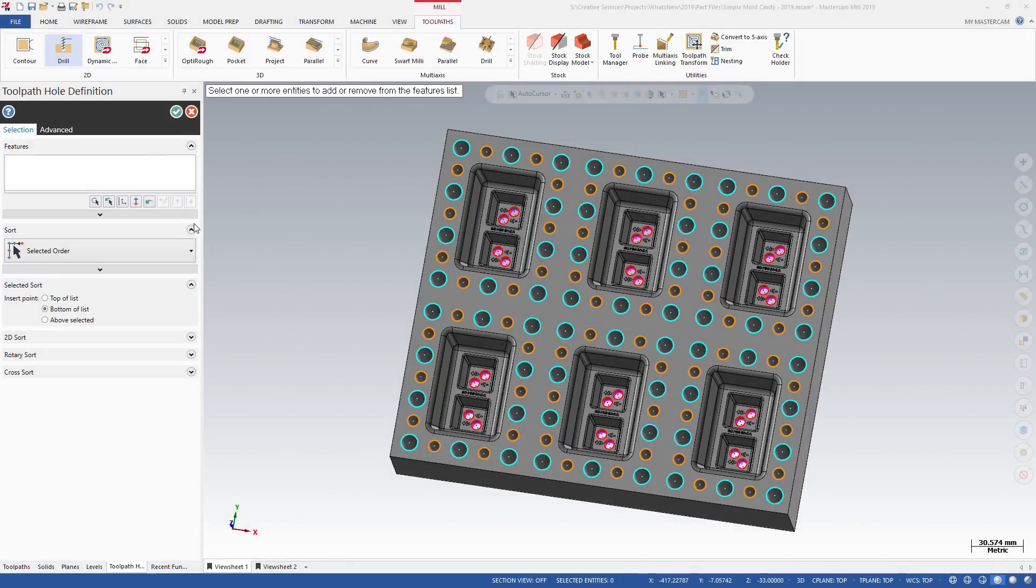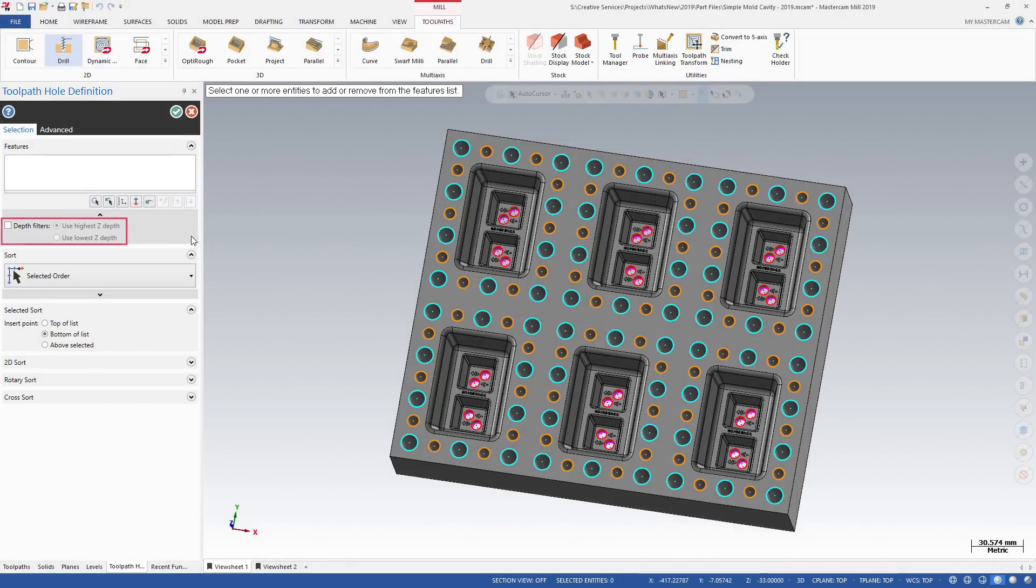Depth filters located under the Features list allows you to filter out points with the same x-y coordinates, but have different z-heights.